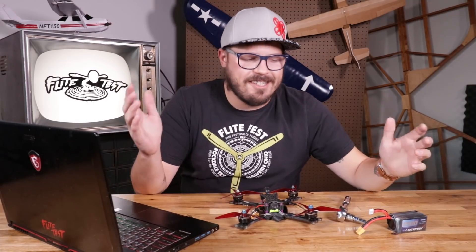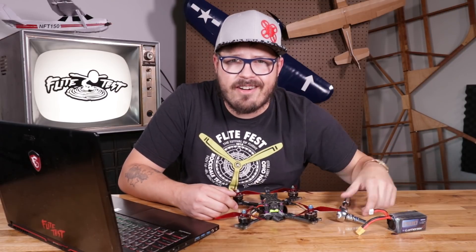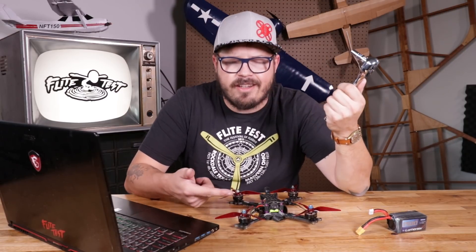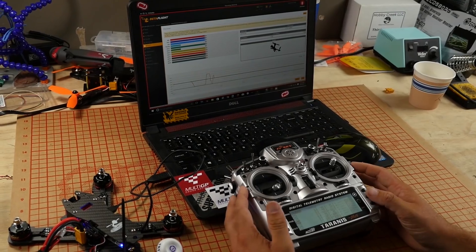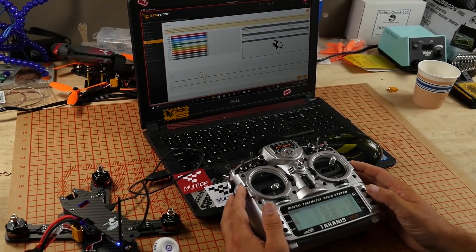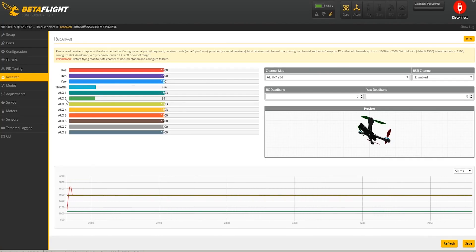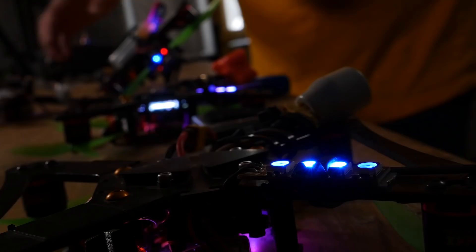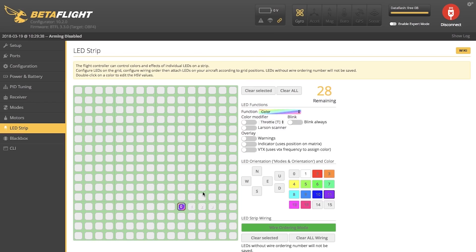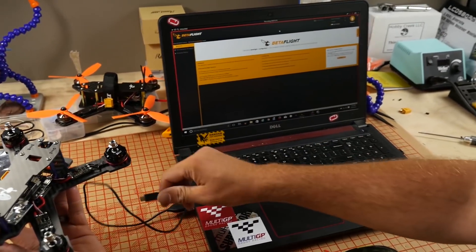Now that we're inside, we've got all our things: a computer, our quad, a battery, and probably a prop tool because we're going to have to take our props off. If you guys don't know what Betaflight is, it's the software you're going to do everything on the drone with — programming motors, programming lights, changing ESC firmwares, all the nitty gritty stuff. Betaflight is going to be where it's at.